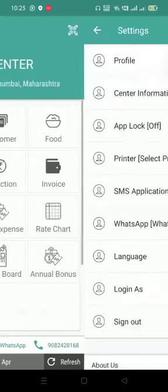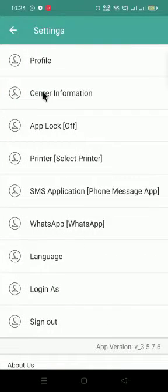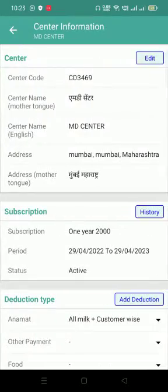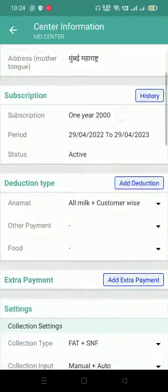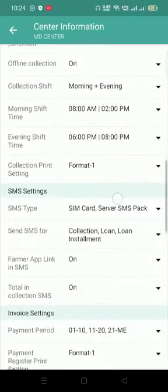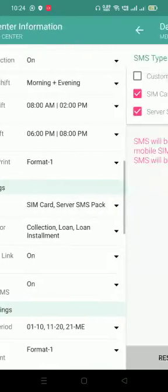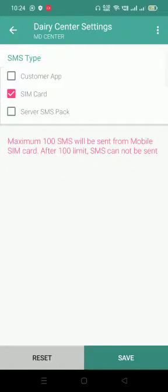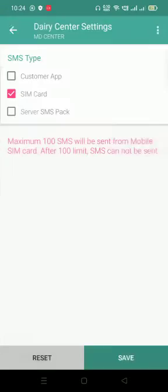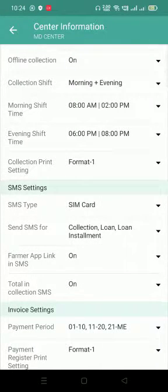Click on Settings. The second option is Center Information. You will see all your settings in this. You have to just scroll down to the point where you can see SMS Settings.